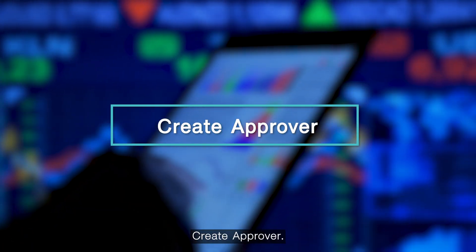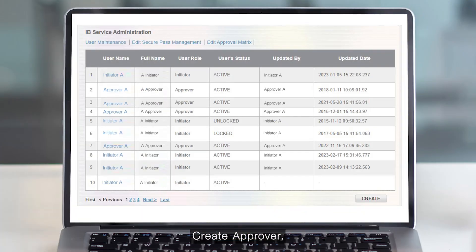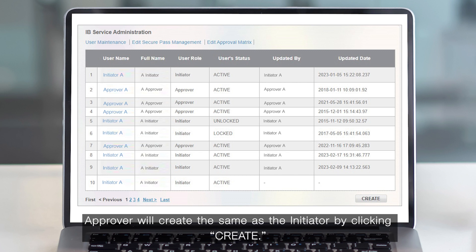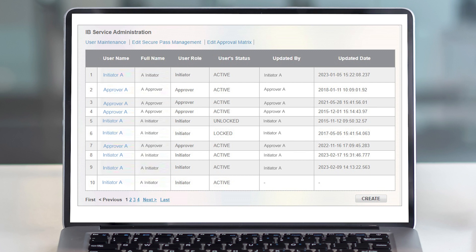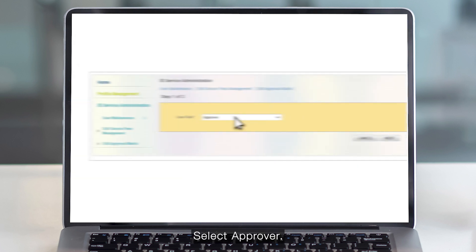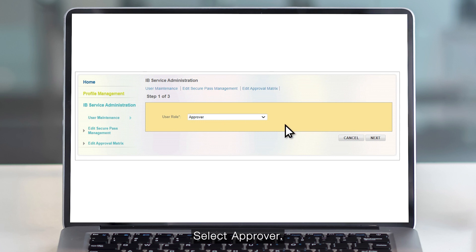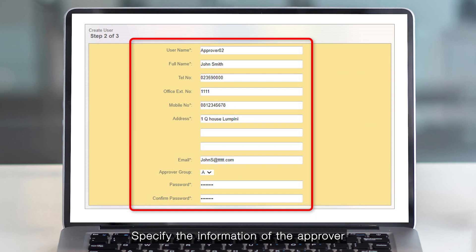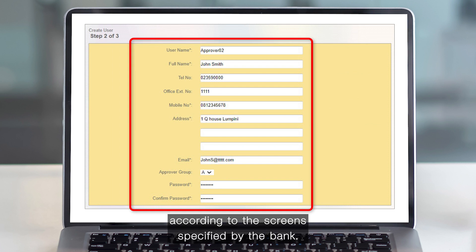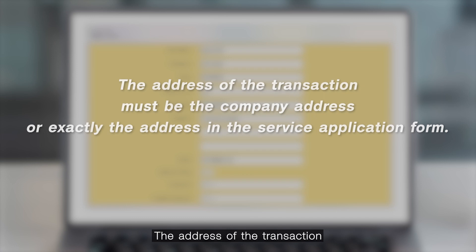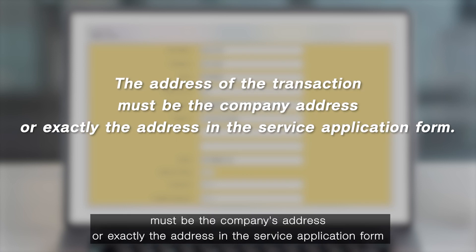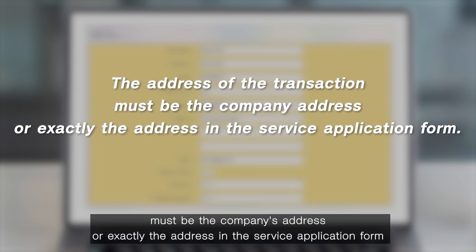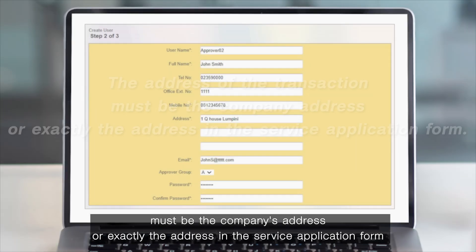Create approver. The approver is created the same way as the initiator by clicking Create, then select Approver and click Next to continue. Specify the information of the approver according to the screen specified by the bank. The address must be the company's address or exactly the address in the service application form.